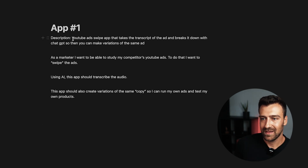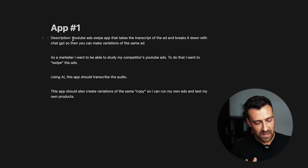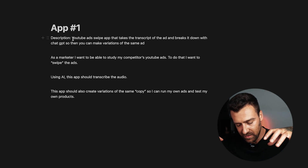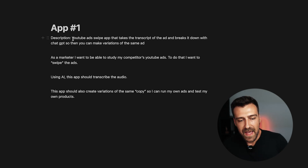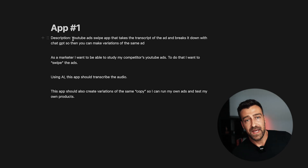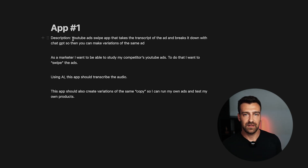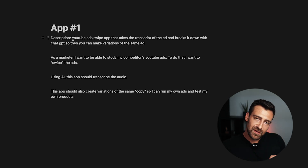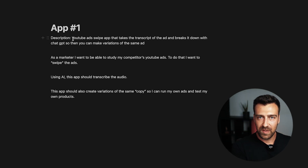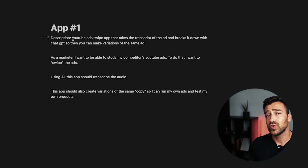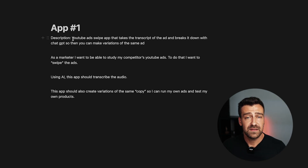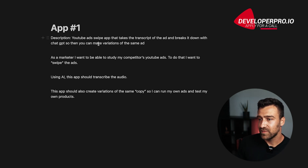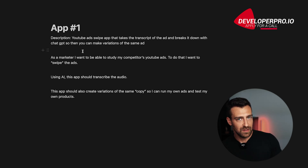The first app is a YouTube Swipe App. As a marketer running ads, I want to collect my competitors' ads — that's called swiping in the world of copywriting. I want to be able to transcribe those ads, get the audio in text format, and then click a button to get several variations of the same ad. This app takes the transcript of the ad and breaks it down with ChatGPT so you can make variations of the same ad.